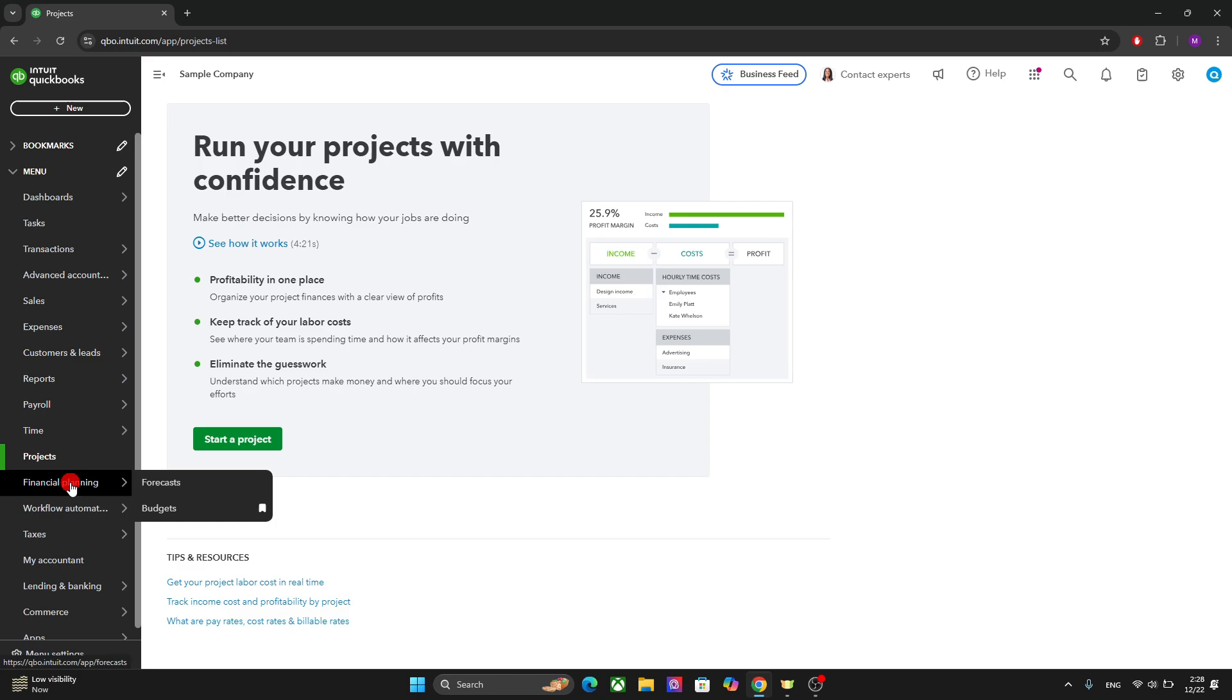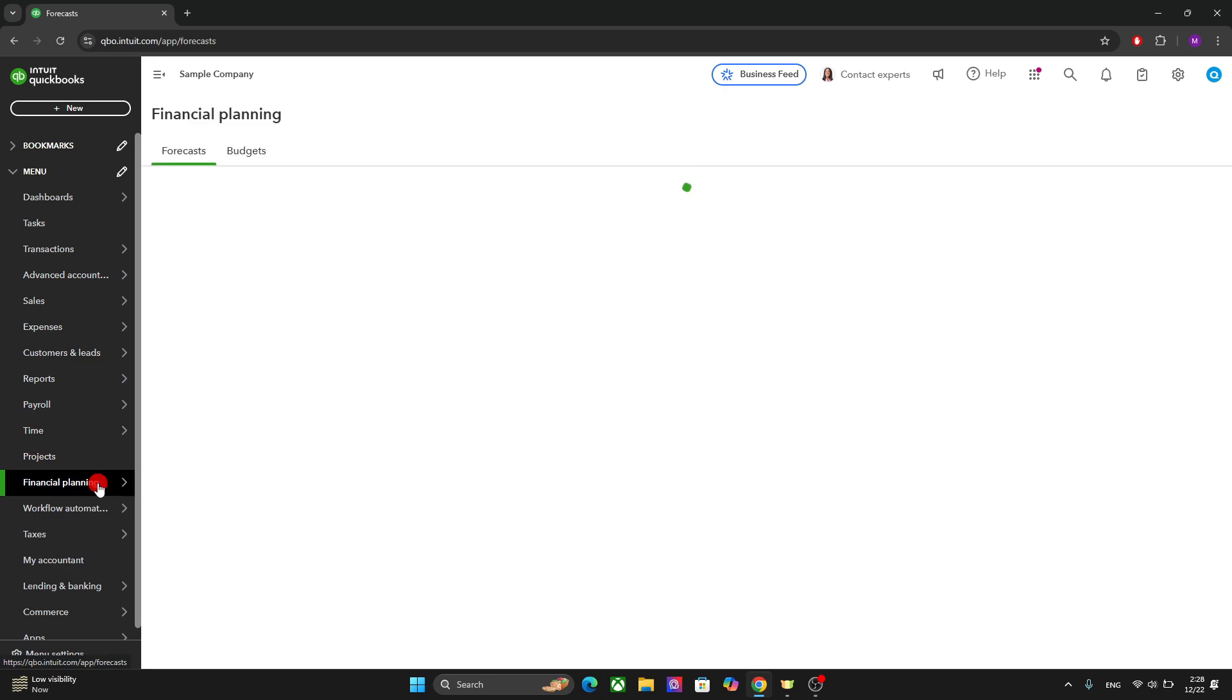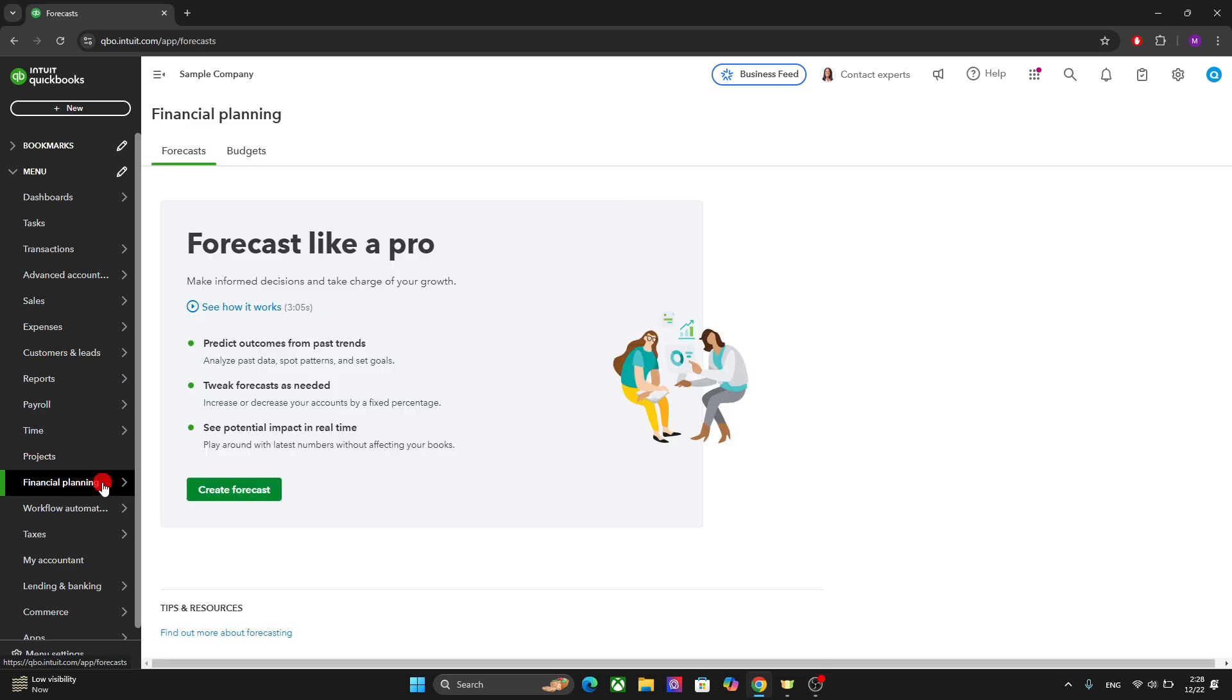This one is the financial planning. This is for the forecast and the budgets of your brand and business. So you can forecast your business's outcome based on the past performances. And you can also tweak the forecast however you want.